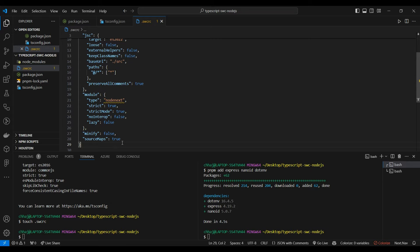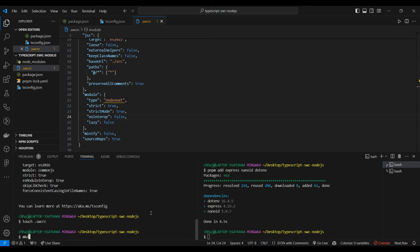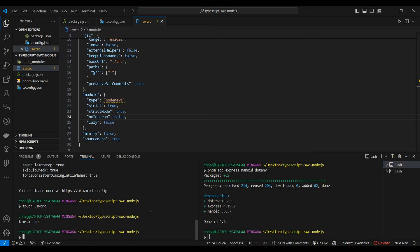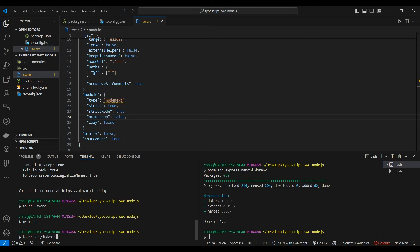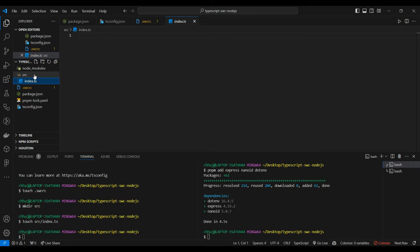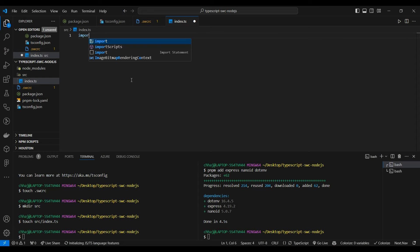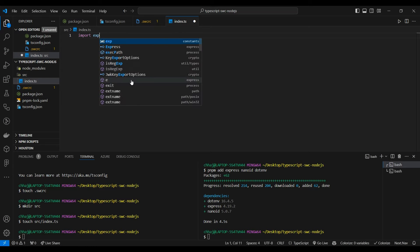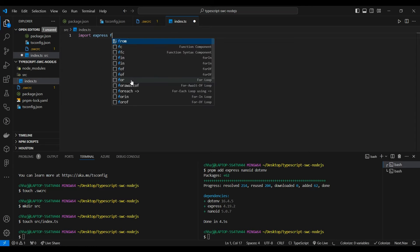Now let's start by making our source directory and an index.ts file in our source directory. Let's make a bare bones Express server.